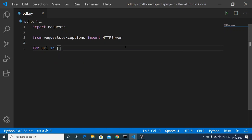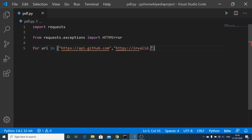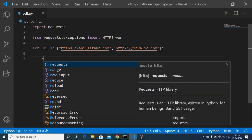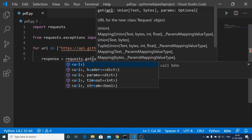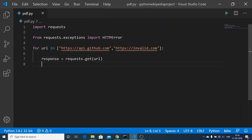First, provide the correct URL: https://api.github.com. The second URL will be incorrect: http://invalid.com. We set up a for loop over these URLs, and inside the loop we make a request using requests.get(url). After that we can check for any exceptions.